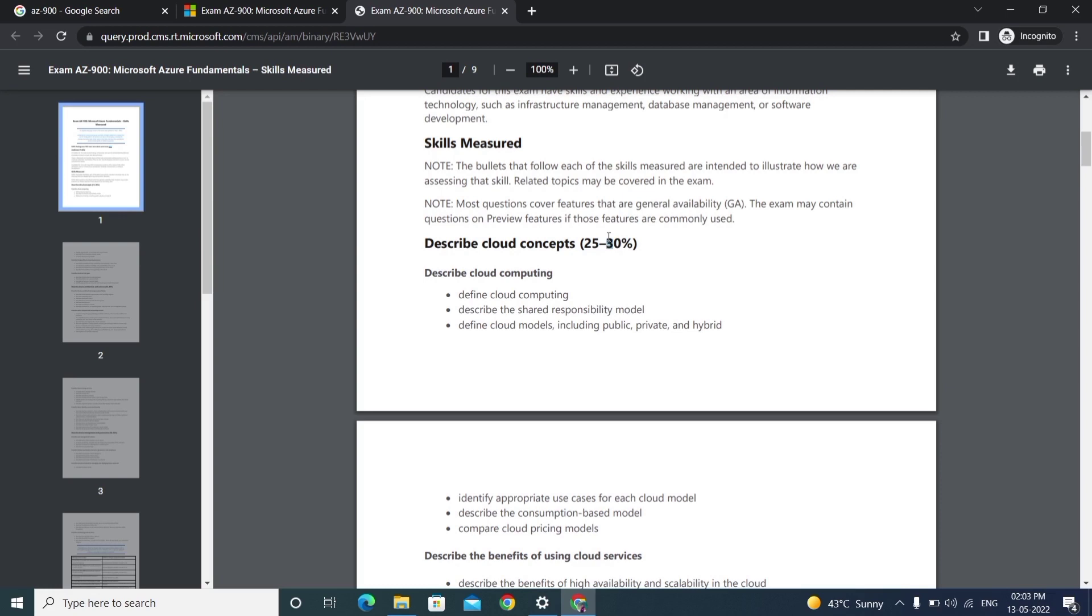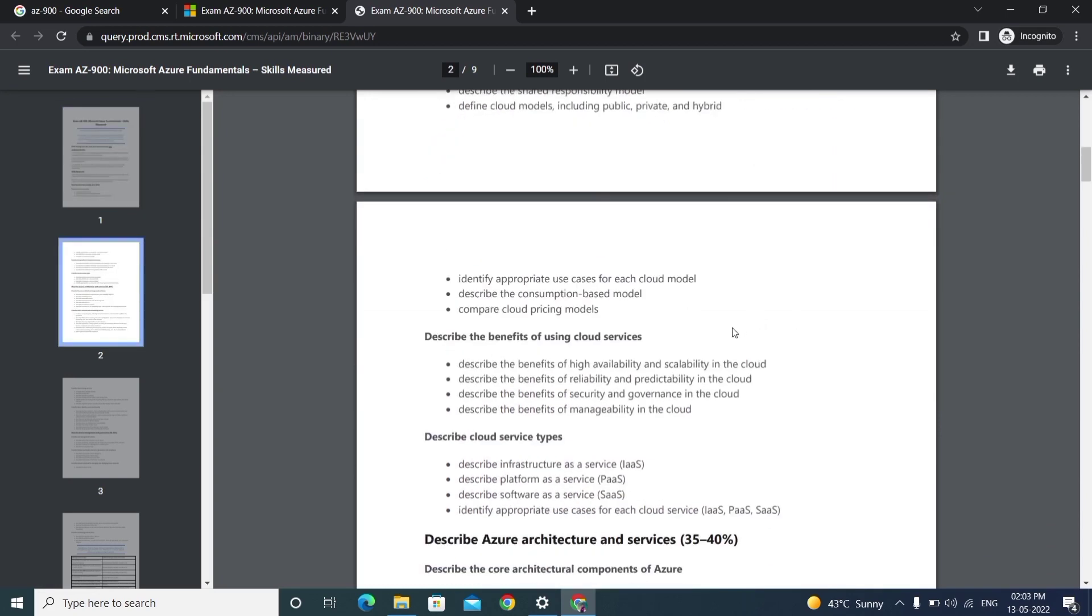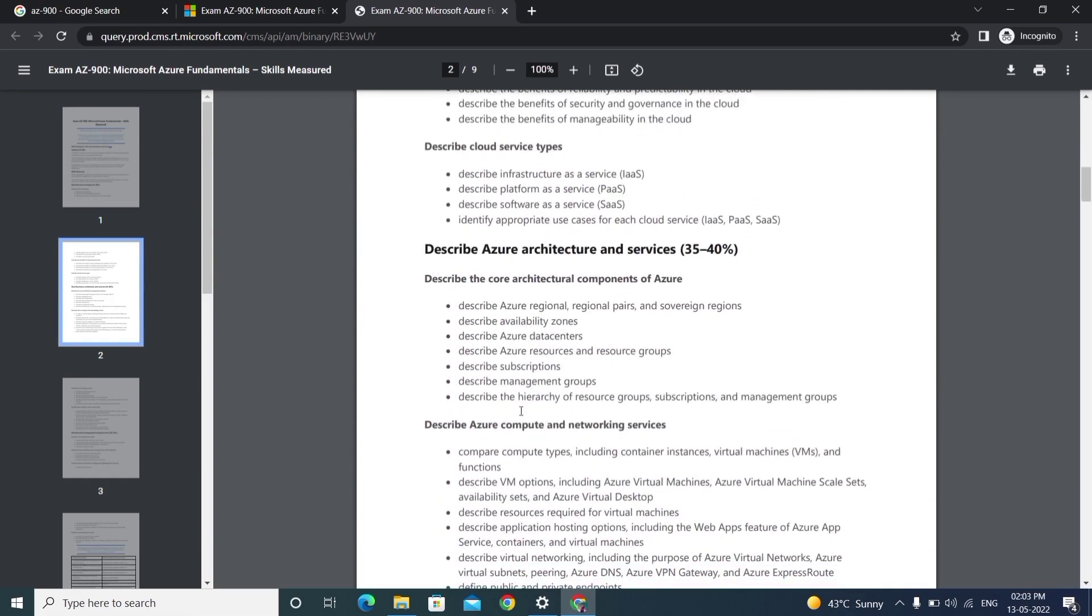For example, if you have 45 questions in the exam, 30 percent of questions will be from this module. That is the meaning of this weight. This is the outline of concepts.